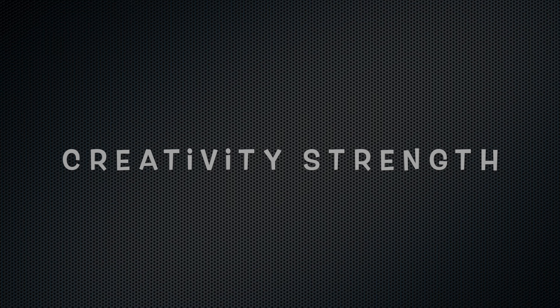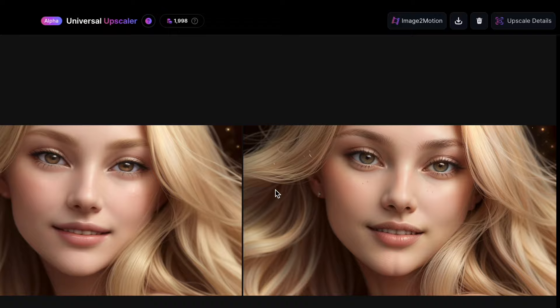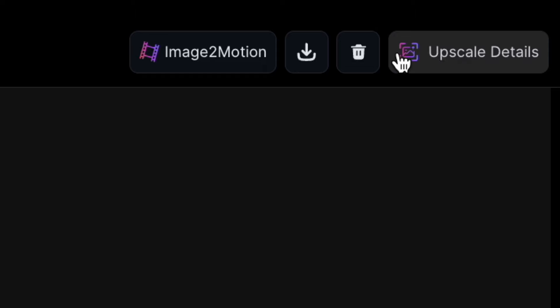It's important to mention that the upscaled images won't be added to your personal feed, where you typically find your image generations. Instead, they'll remain here on this screen and you'll be able to access them later in the gallery at the bottom. When you click on an image, several options become available. Clicking on the upscale details reveals the settings you used for upscaling, so you'll remember what you configured during the process. One option is to delete the upscaled image if you no longer want it.